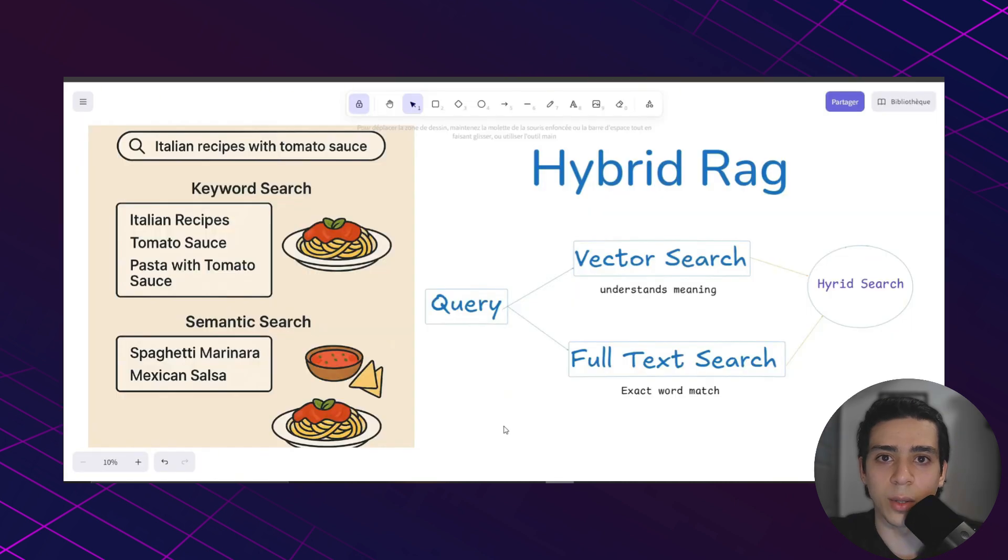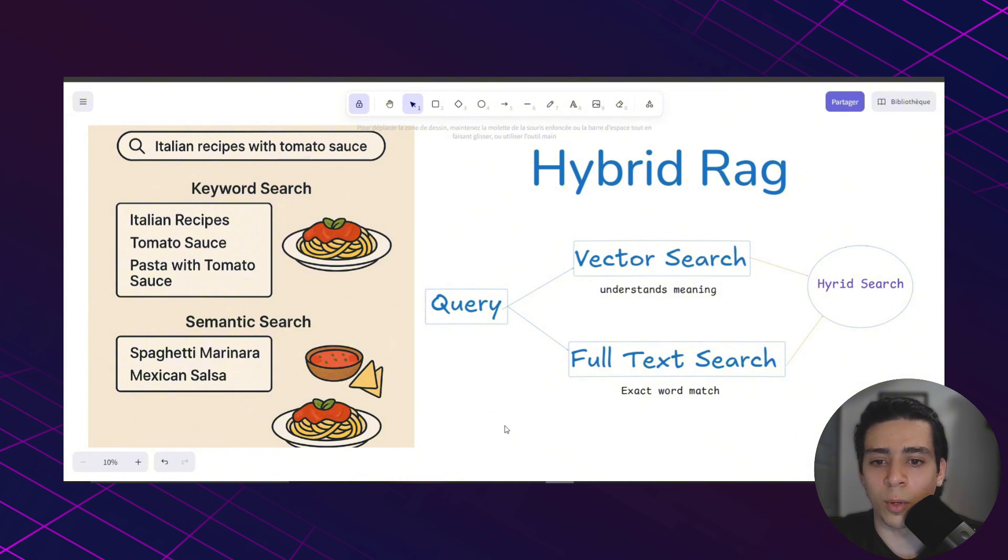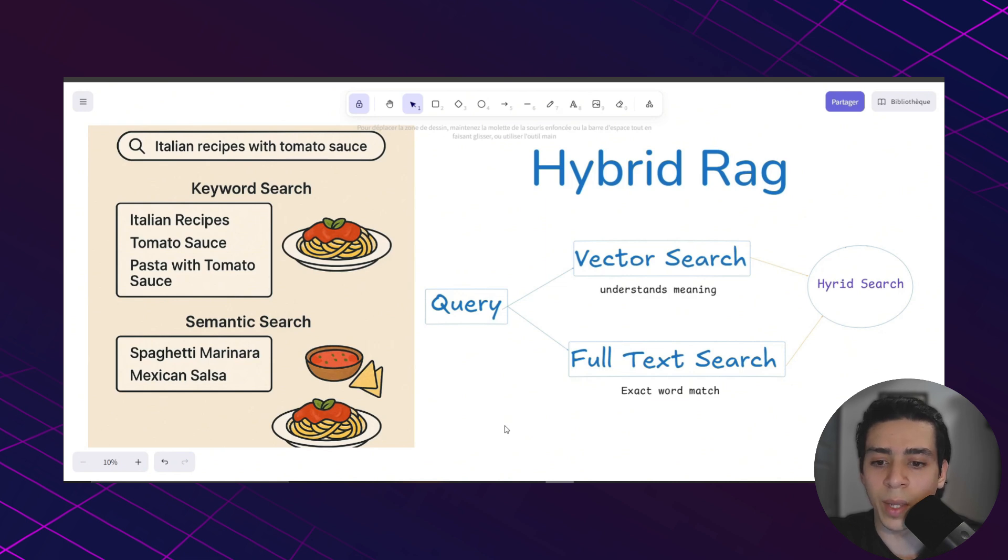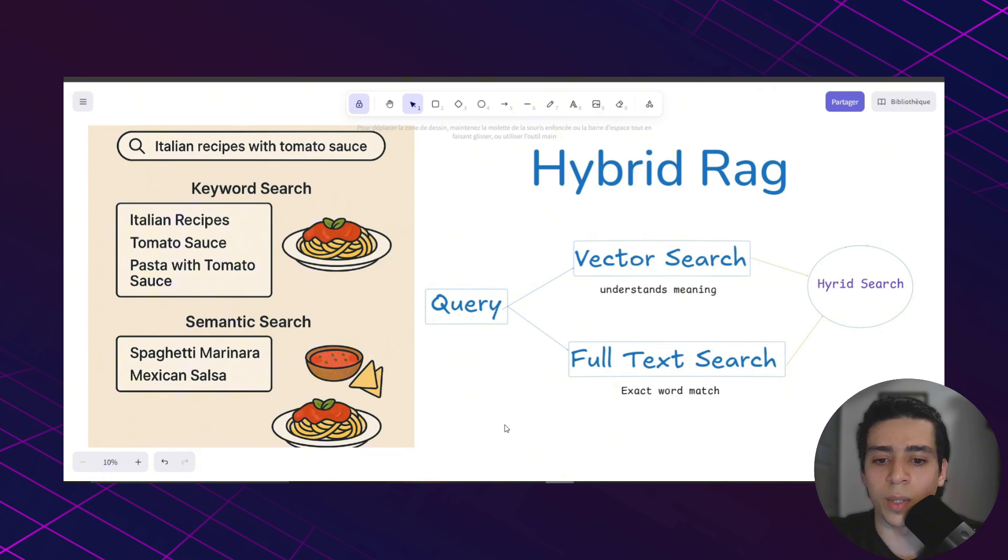Let's say you're using a cooking app and you search for Italian recipes with tomato sauce. With keyword search, the app will look for those exact words like Italian recipes, tomato sauce, pasta with tomato sauce. But here is the problem, it might miss something like spaghetti marinara even though it's clearly Italian and has tomato sauce just because it didn't have those exact words in the title.